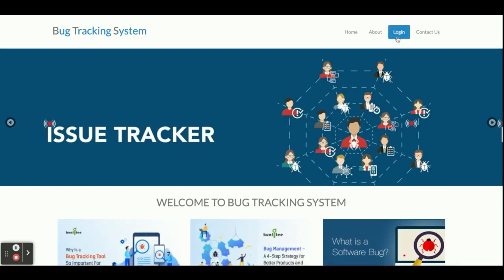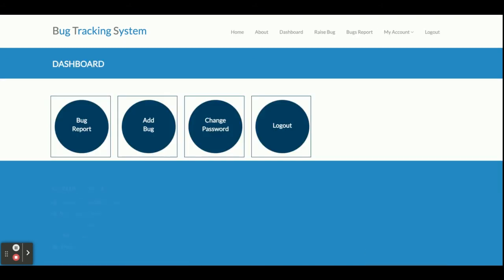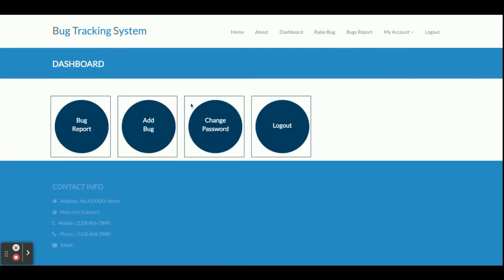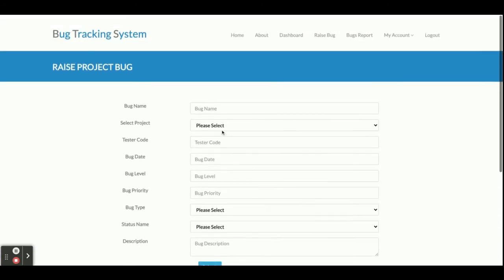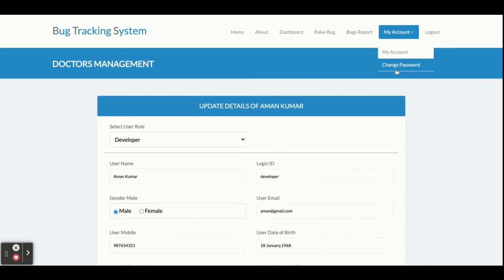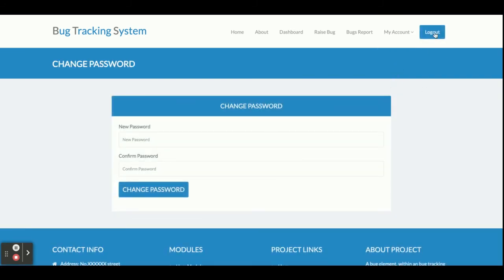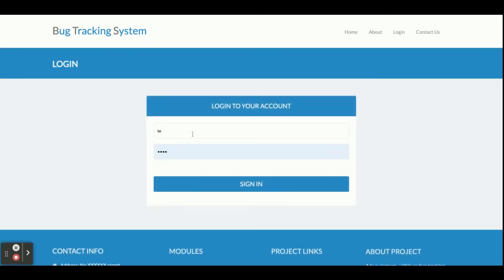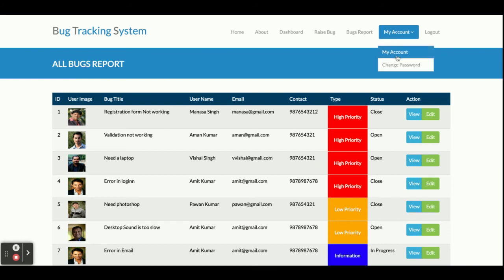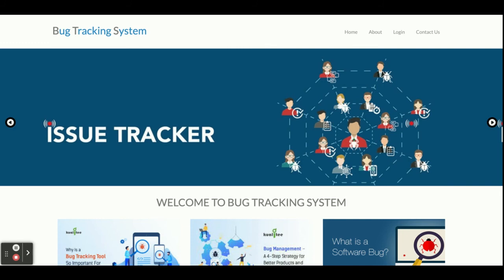Now logging in as a Developer — Developer gets even fewer options. You can see all bug reports and also add bugs. The Developer dashboard shows: Bug Reports, Raised Bugs, Add Bug, Dashboard, My Account, Change Password, and Logout. Once you click Logout, the session is destroyed. The Tester and Developer have the same dashboard — both see Bug Report, Add Bug, Change Password, My Account, and Logout. This system has four levels of user login: Developer, Tester, Manager, and Admin.